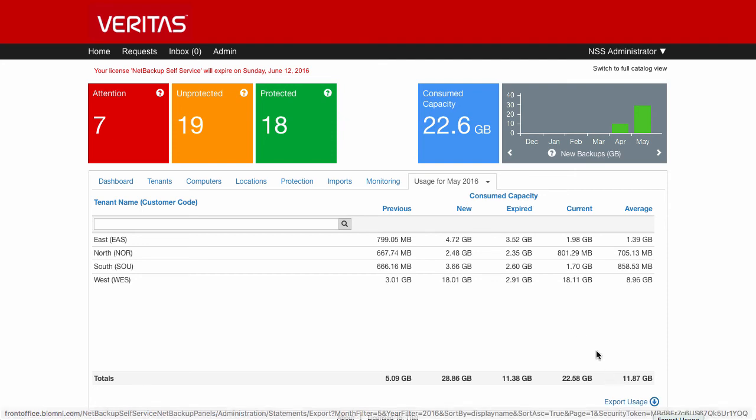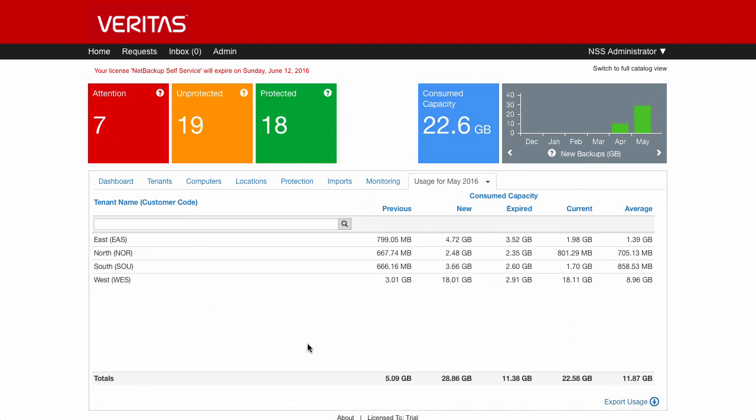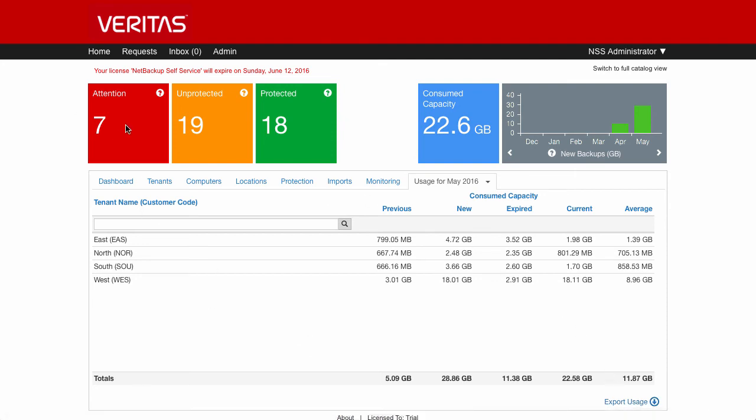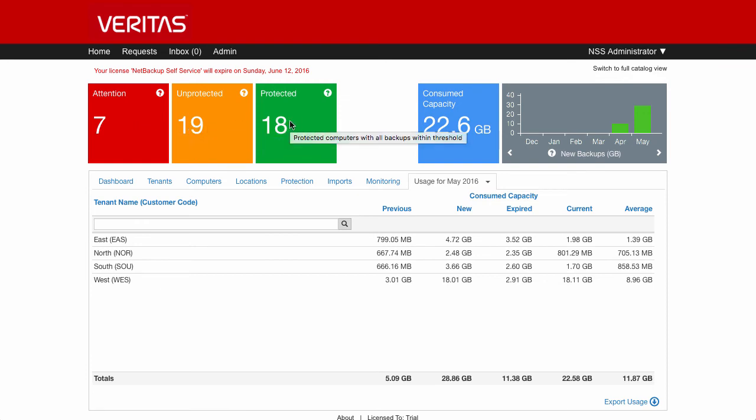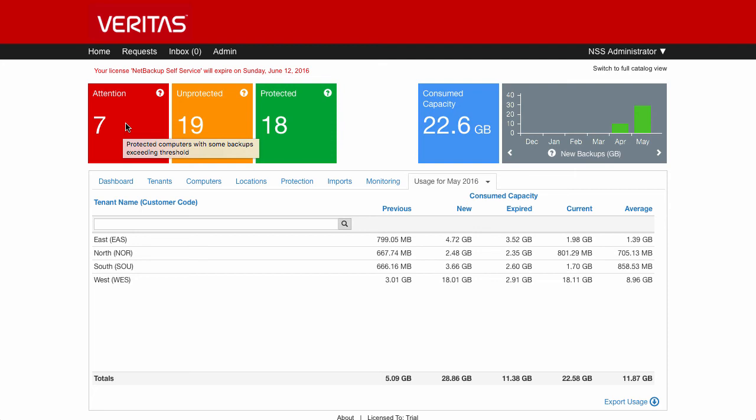That's the main dashboard in the middle here. Up here on the left, we've got the traffic lights. This is showing me how many computers I have in the system, how many maybe need some attention, maybe those particular machines haven't been backed up in the time period threshold that we set.